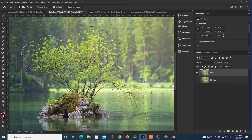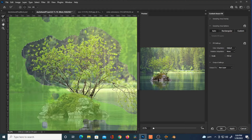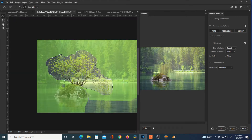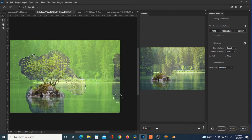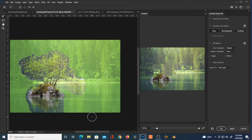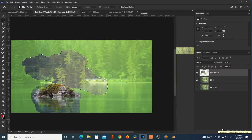We're just going to select this tree and go to Edit and Content Aware Fill, depending on which version of Photoshop you're working with. You can select or unselect certain areas that you want Photoshop to look at in trying to content-aware what you have selected. You can see the results on the right — I'm just going to hit Apply and OK.